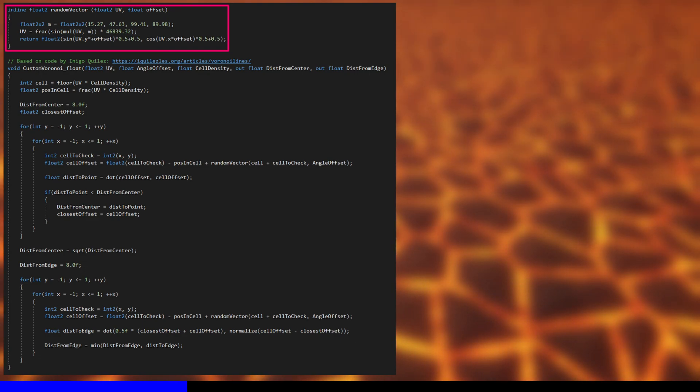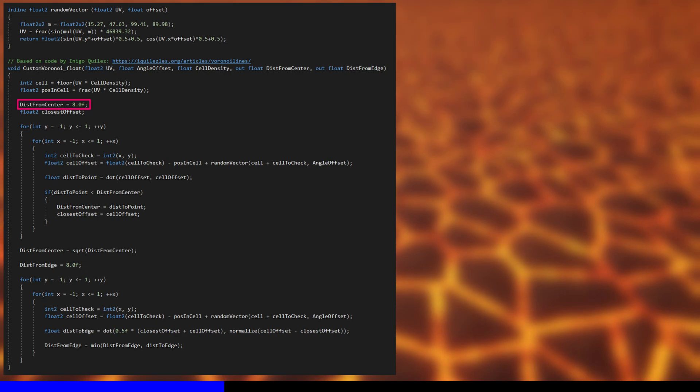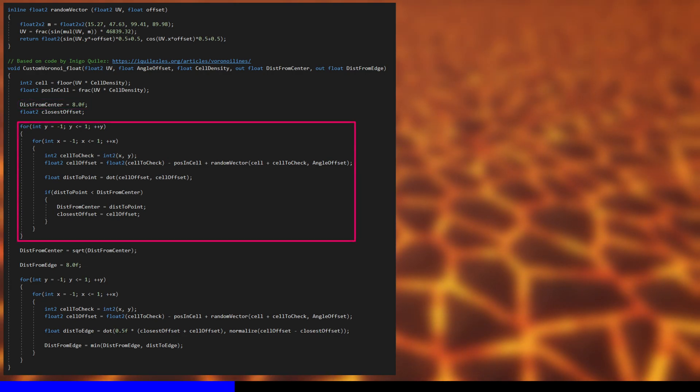For each pixel, we run two passes over the cells. First, we set a distance from center variable to some arbitrary large value, then loop over the nine nearest cells where the central cell contains the pixel.